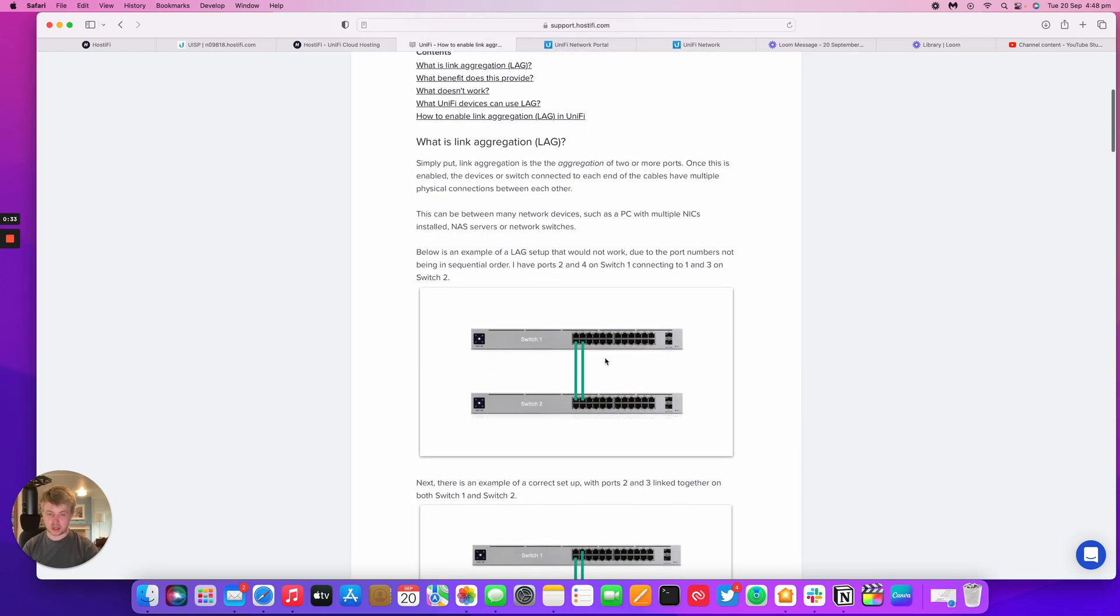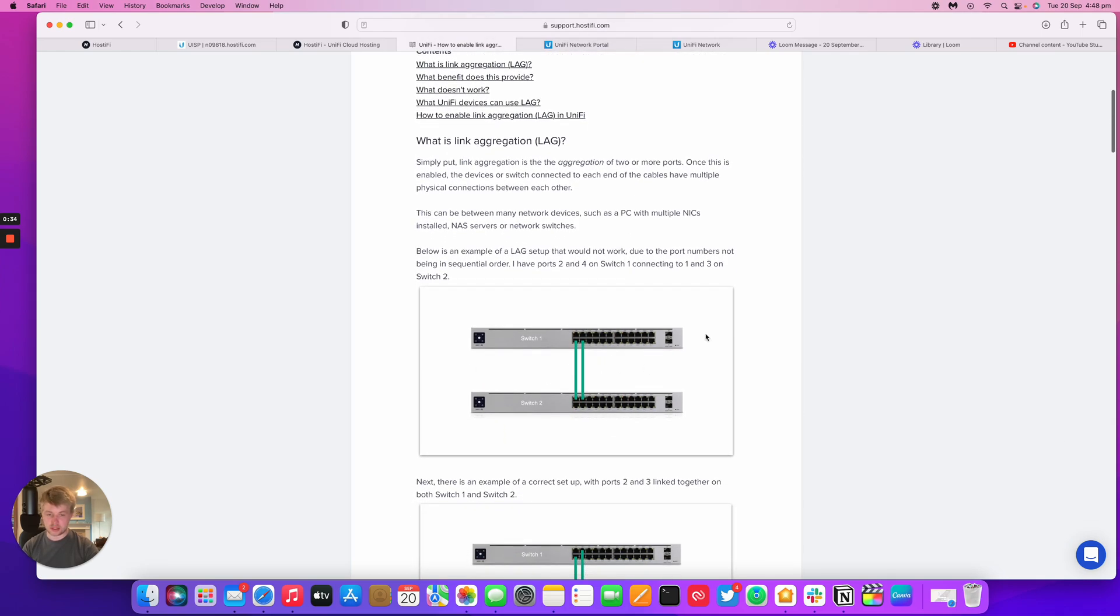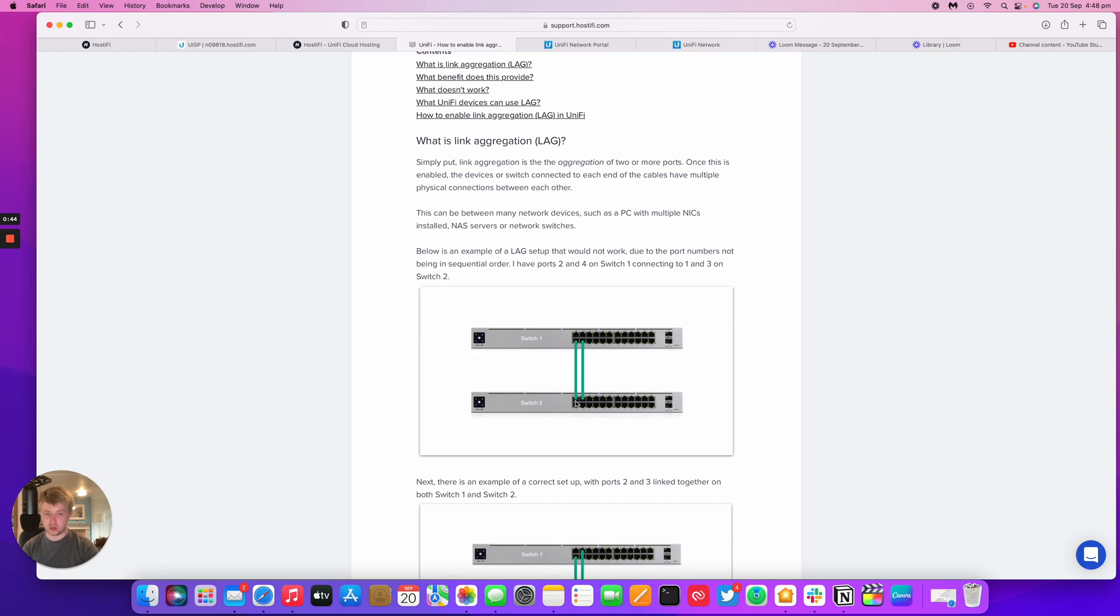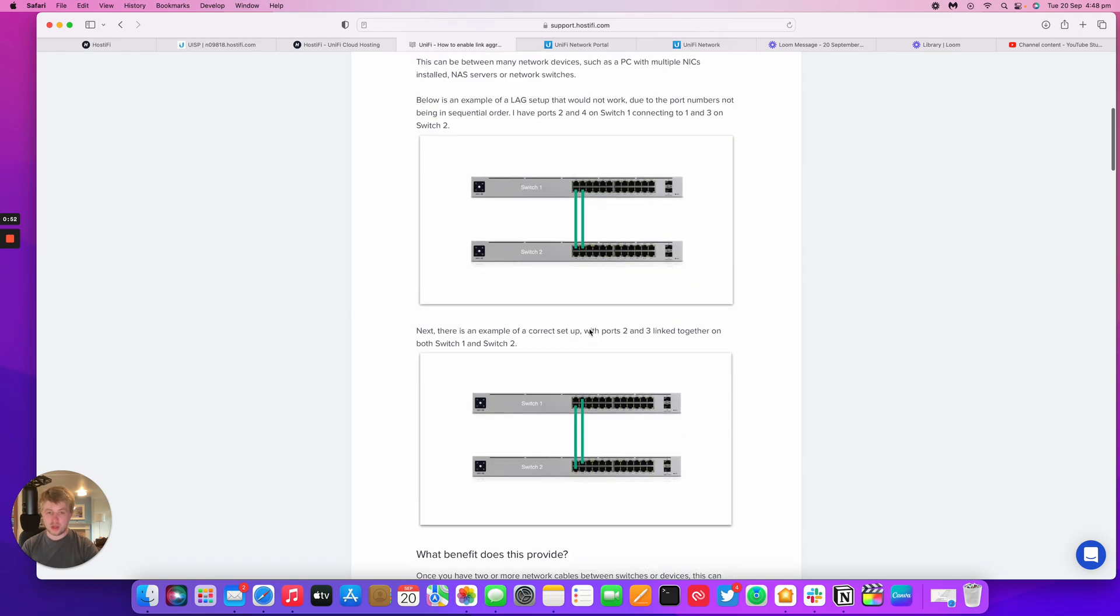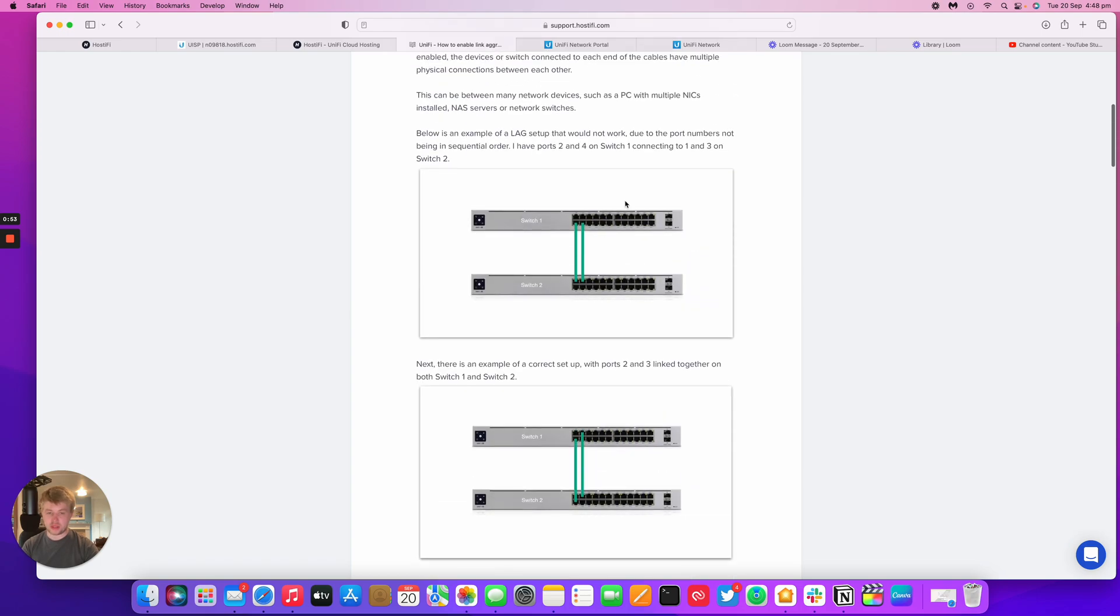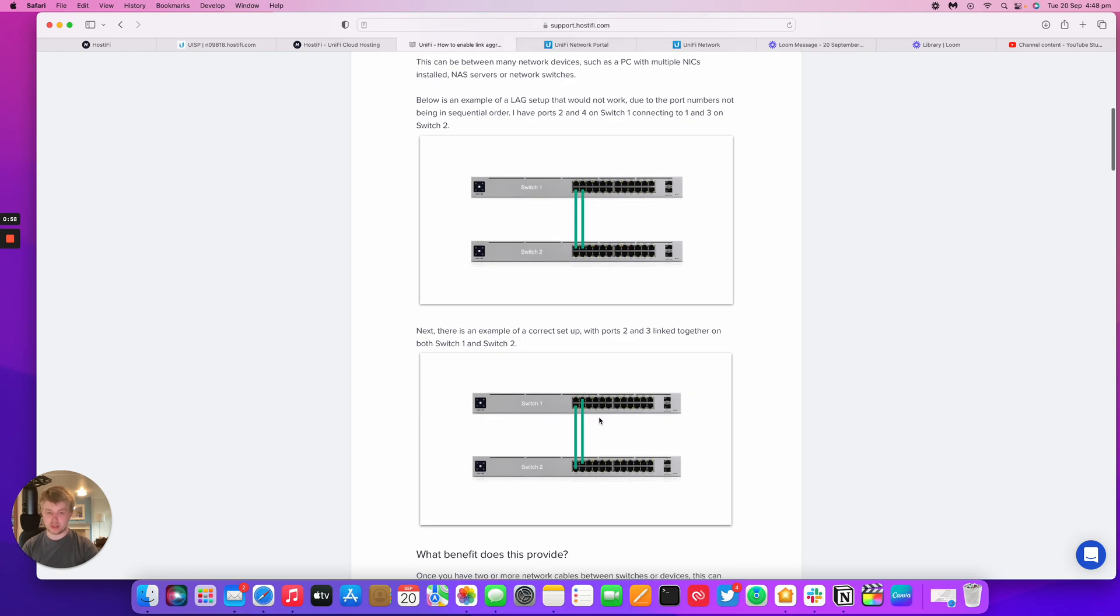In this example here on the blog post, we've got two UniFi switches that are being linked together with two Ethernet cables. I've got port 2 going to port 1 on the switch and port 4 going to port 3 on the switch. This example wouldn't actually work because the ports have to be in sequential order on the switch. So it would have to be like this second example here.